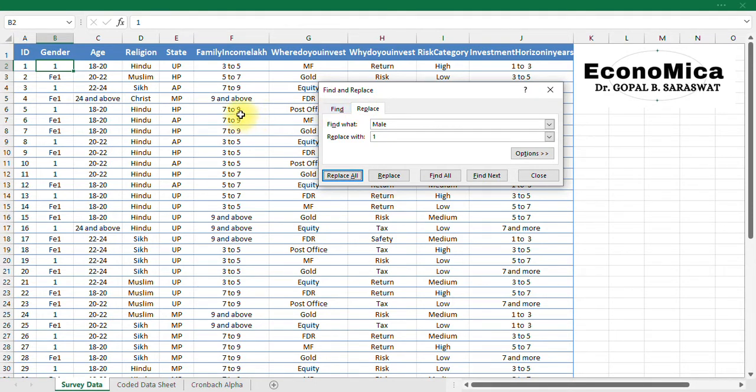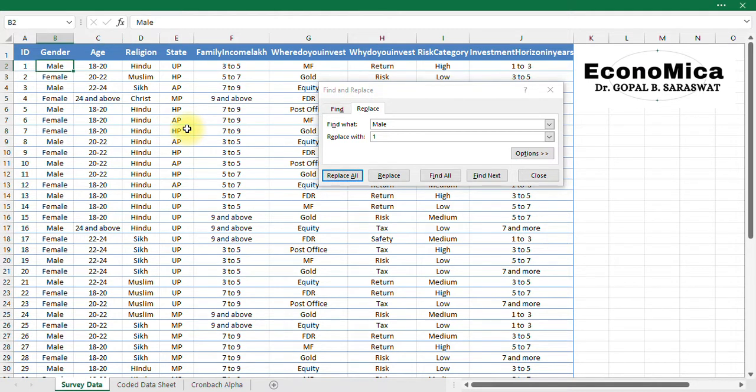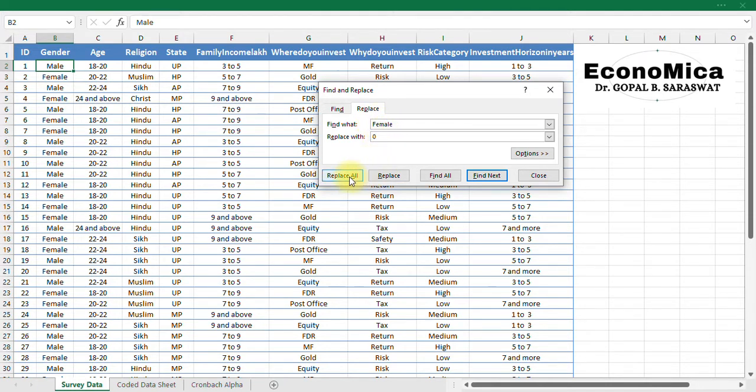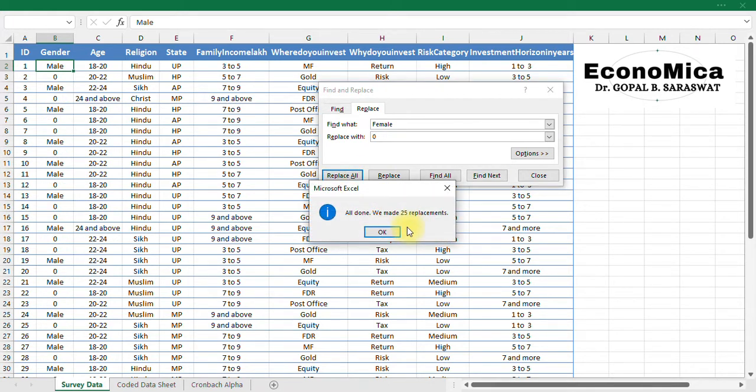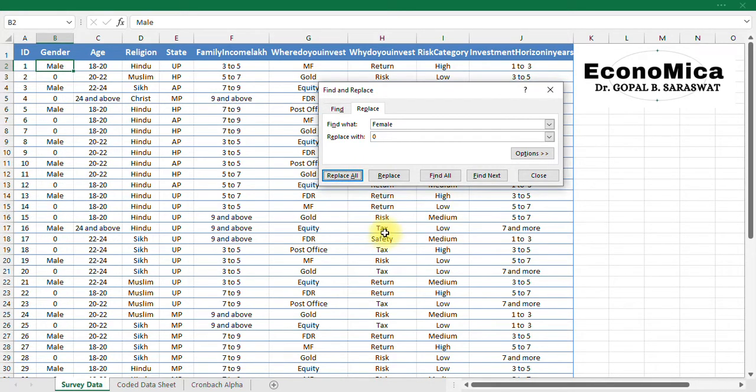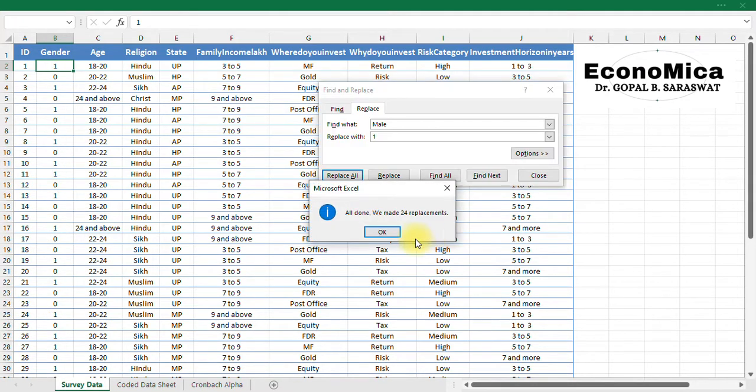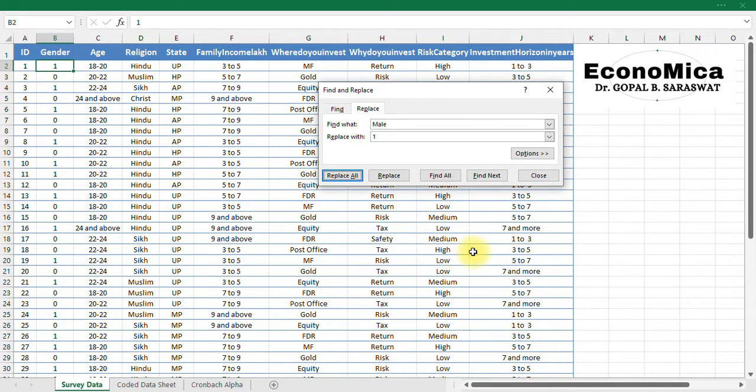So therefore I have to replace it. So first of all I will start with female coding, then I will start with the male coding. So I will write here female first and I will code it as 0 and replace all. So 25 replacements made. Now I will code males as 1, replace all. 24 replacements. So like this I have coded this particular option.